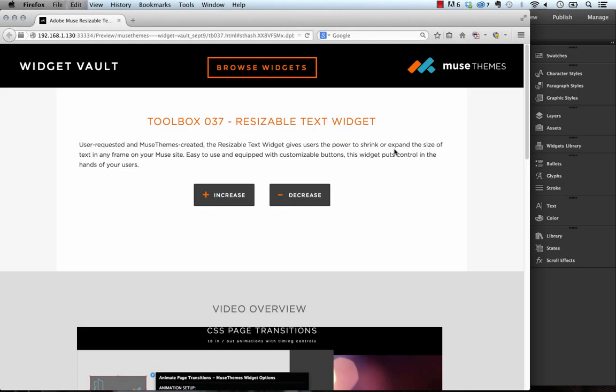Hey everyone, Steve Harris with musethemes.com. We take widget requests very seriously, and occasionally when a user posts on our forum or through our support portal and requests a widget, we really do our best to investigate whether that's a viable widget for Muse and then if it is we'll go ahead and build it.